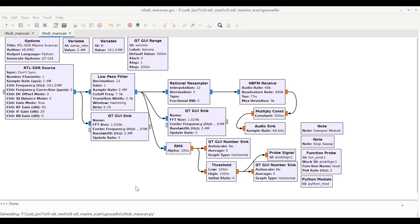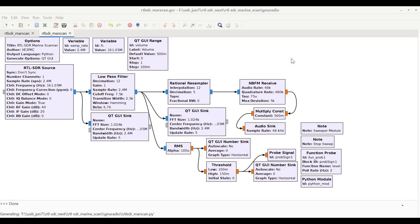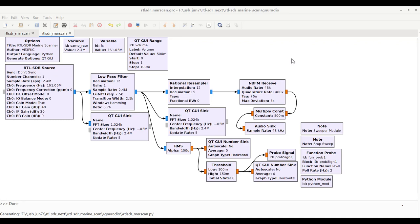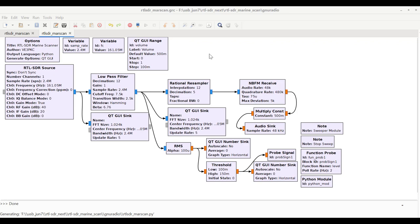Okay, so here we're looking at the code for the marine sweeper module. These modules here on the top are just my standard narrowband FM receiver that I've used in many, many posts. The only changes I've made are the following.